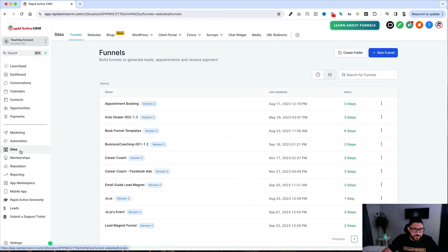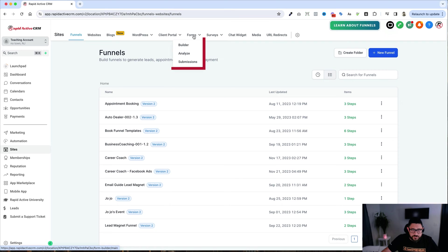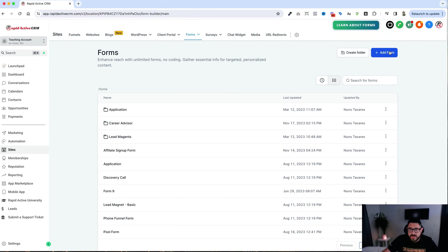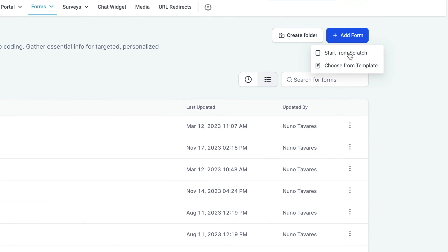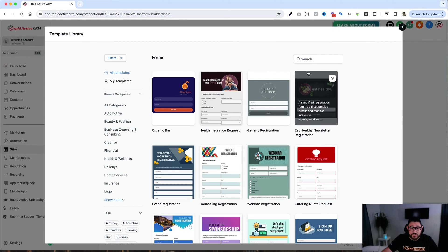To get to them, all I need to do is go to Sites on the left-hand side. To look at the forms, I go to Forms and then Builder. And I'm going to add a new form. I'm actually going to choose from a template with this one.